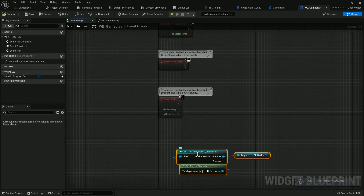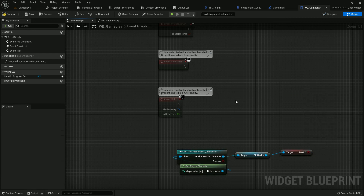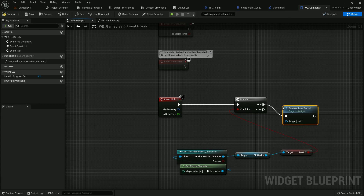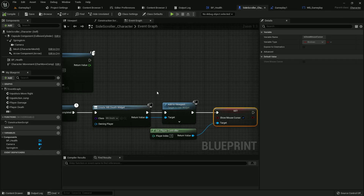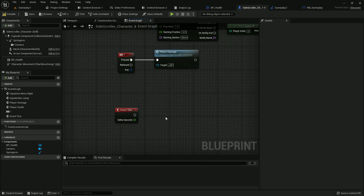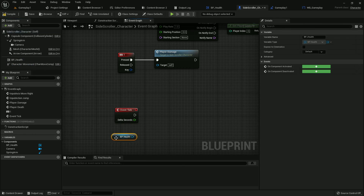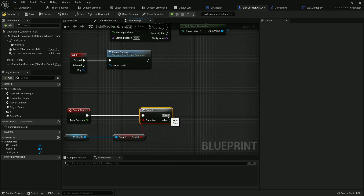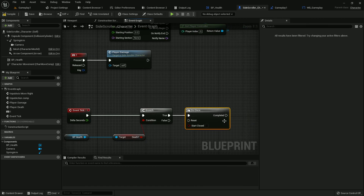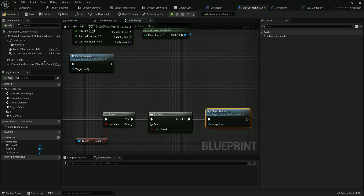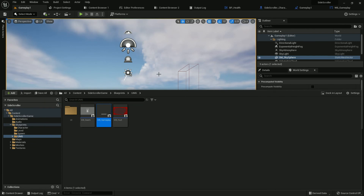Go to the event graph — get the death variable and add a Branch. If the character dies, the gameplay widget should be removed from parent, meaning the gameplay widget gets deleted. Now go to Side Scroller Character and in Event Tick, get health, get death, add a Branch — condition is death — then Do Once so it only runs one time, and call Player Death. Compile and save everything.